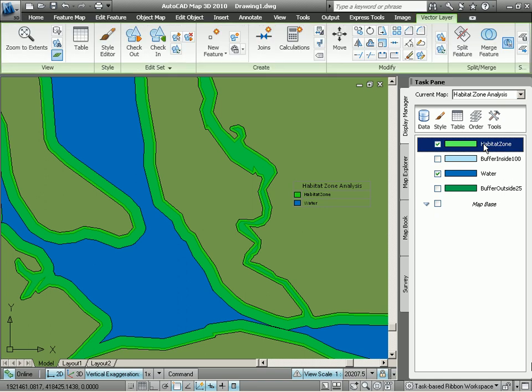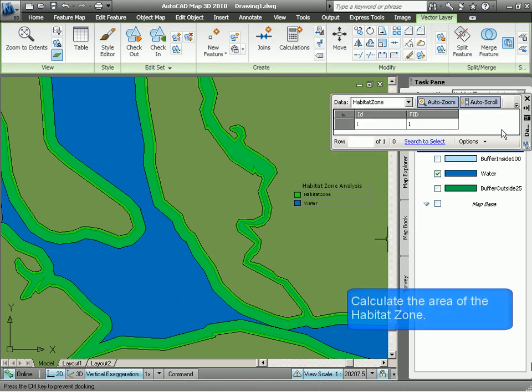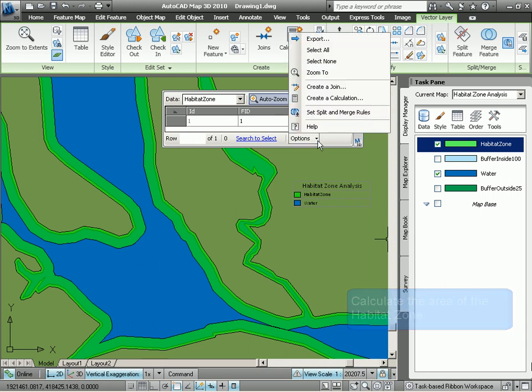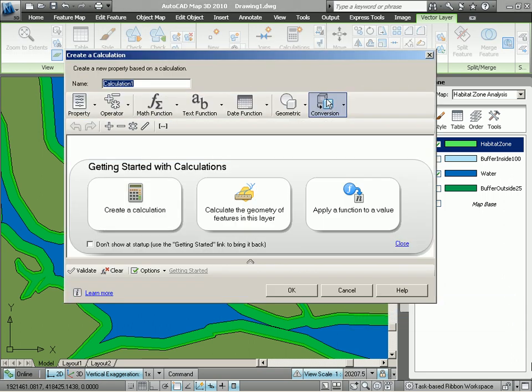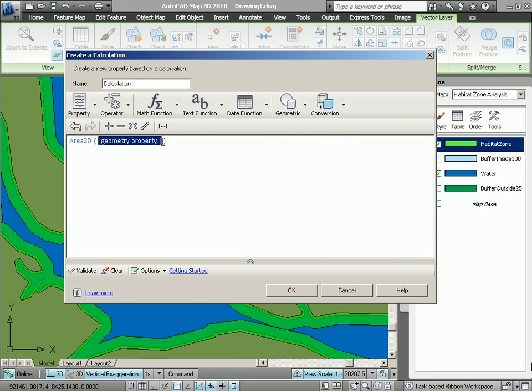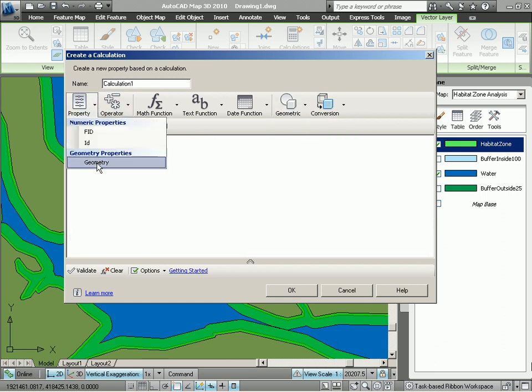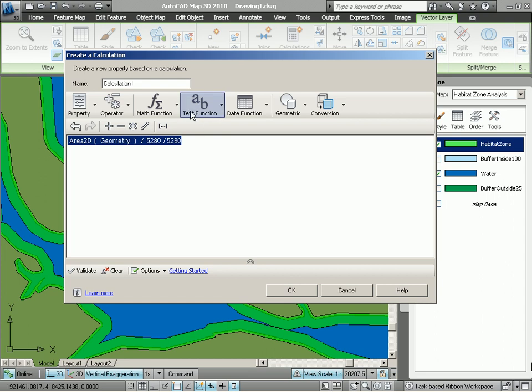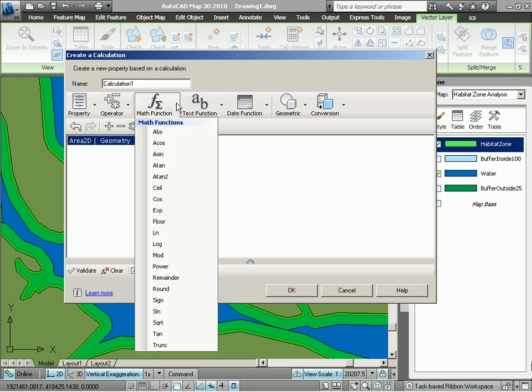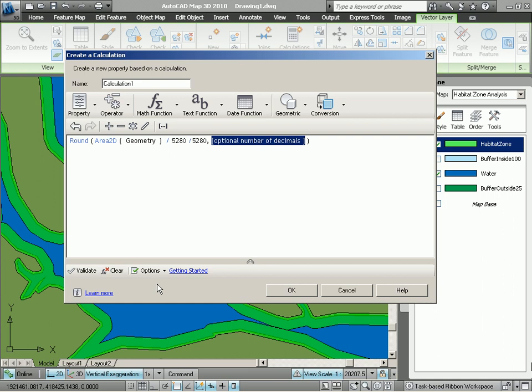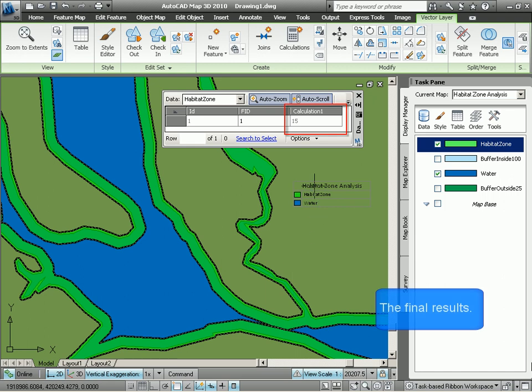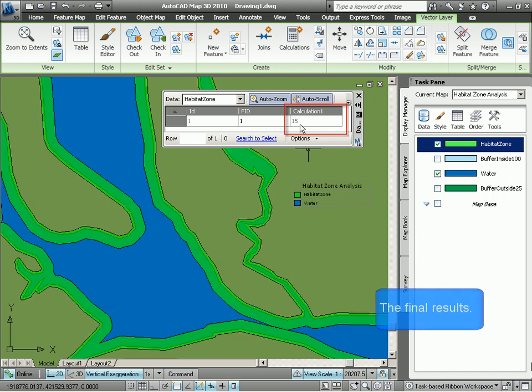And now what we want to do is compute that area. So we bring up the data table and you can see there is no area there. So I'm going to actually add a new column using a quick calculation here that contains the area for my habitat zone. So I'm just using a 2D area here. And as a matter of fact, since my map units are in feet, I'm just going to quickly divide this by the values to give me square miles. And let's round that off to the nearest square miles. So I'm just going to use a rounding function here, like so, and tell it that I want 0 decimal places. There. We click on OK. And there's our results. We have 15 square miles of habitat zone.